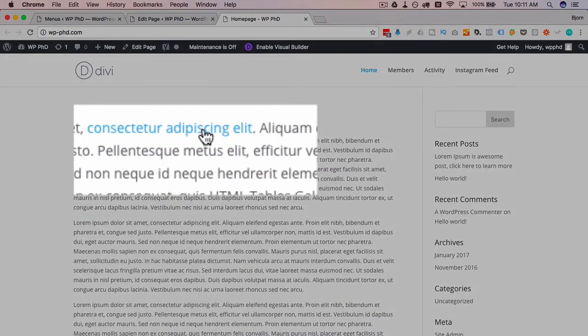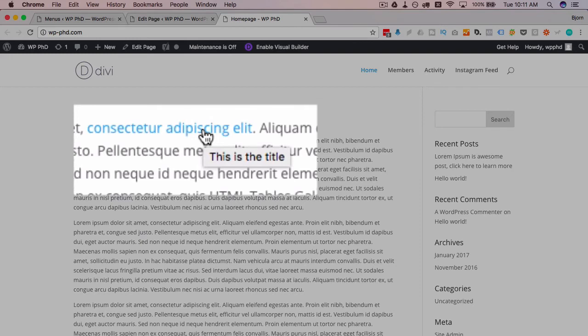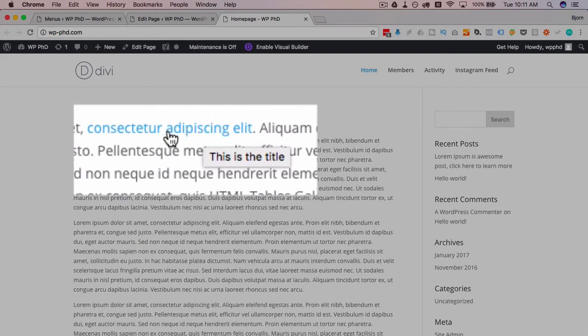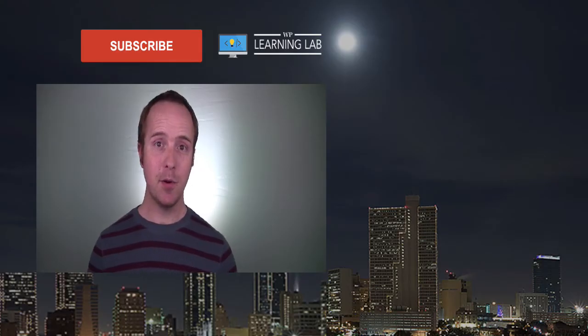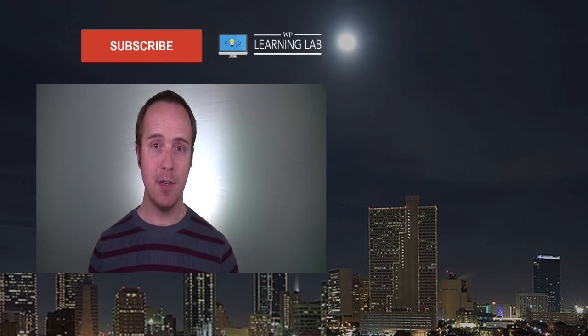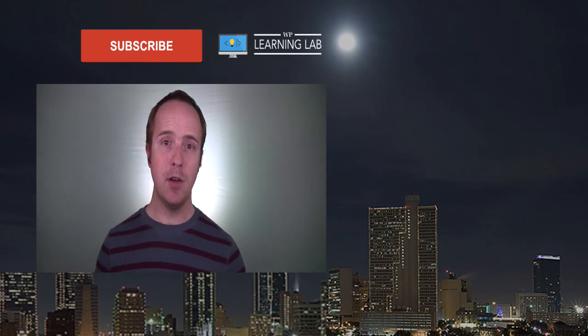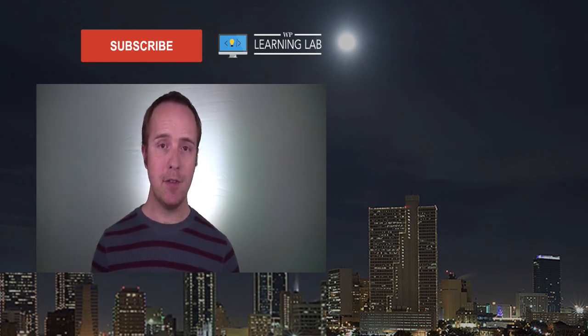Now we have a link here. We hover over that and we have the title appear after a second of hovering over this link. And that's title attributes in the navigation menu and in regular links, both of which are links so they both function the same way. And that's all there is to the WordPress title attribute. I hope this video helps you.